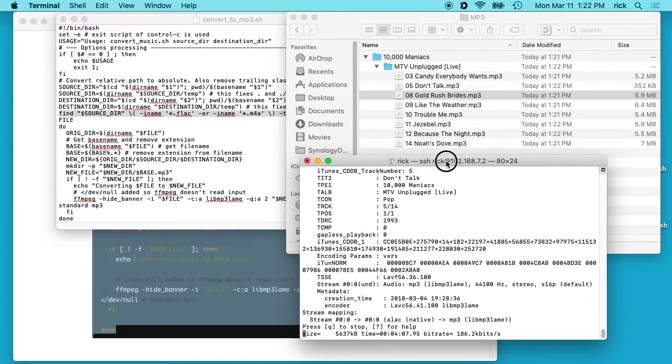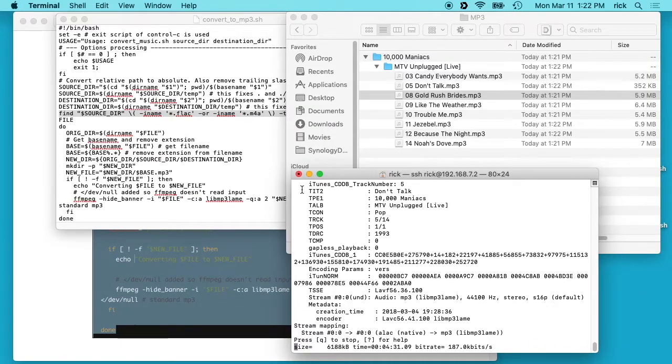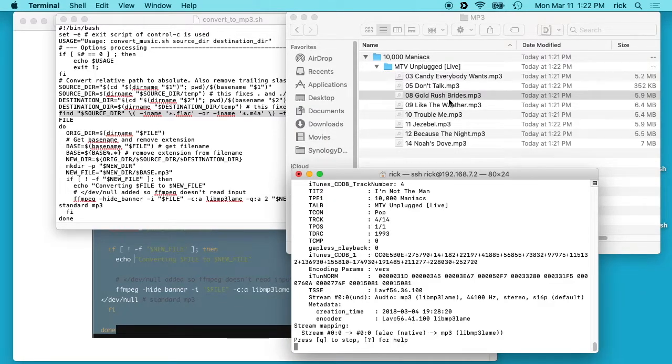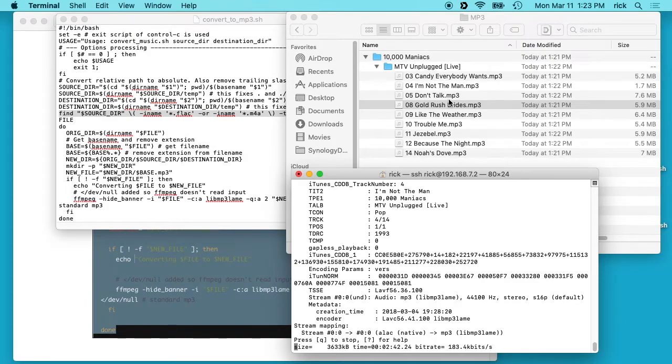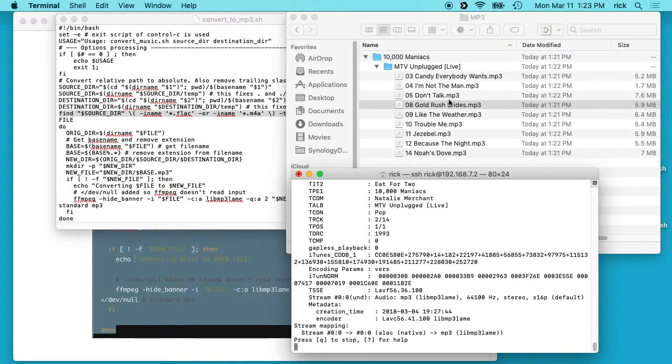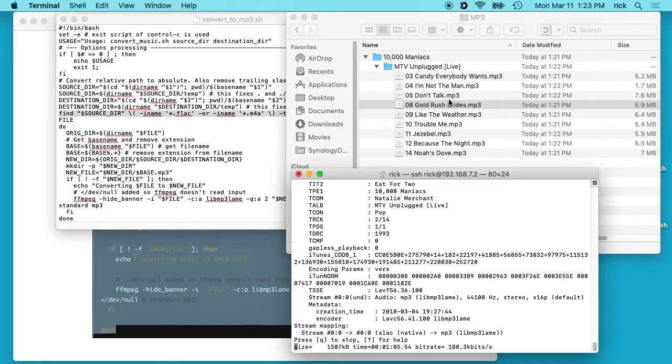So that's how you use this script to convert your lossless audio collection to MP3 on a Synology NAS. If you have any questions, please leave them in the comments. If you like this video, please click like. If you haven't subscribed to my channel I would appreciate if you do that. Thanks for watching, until next time. Goodbye.